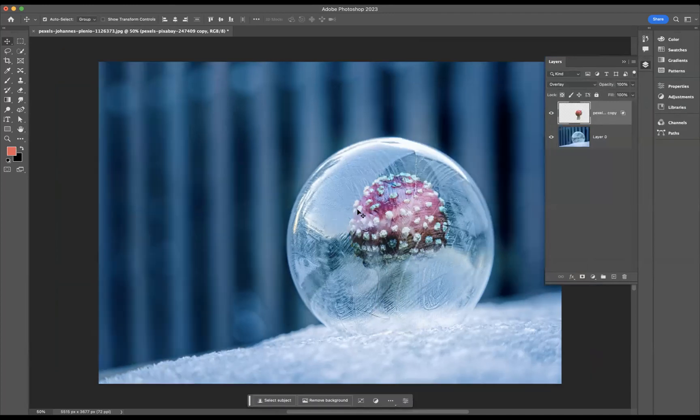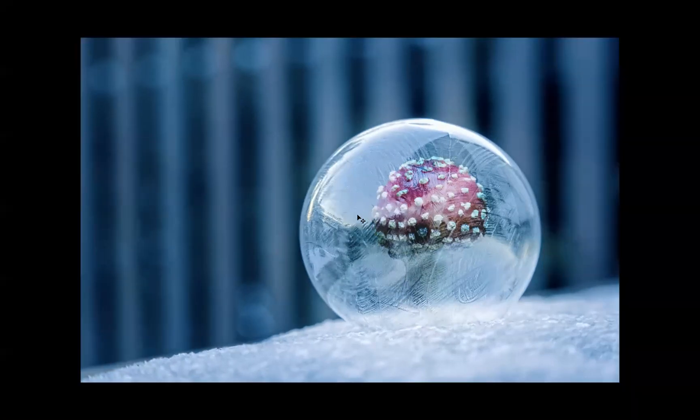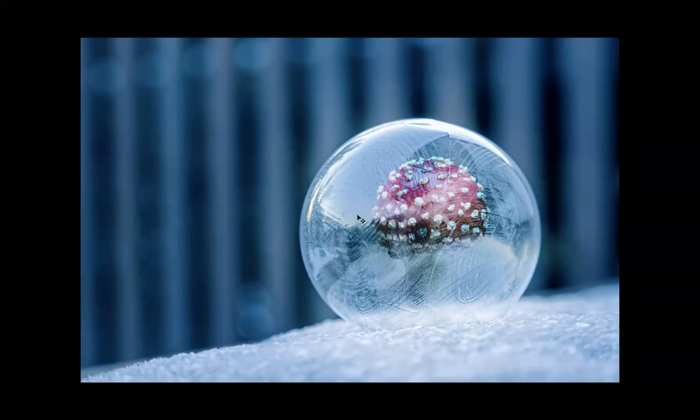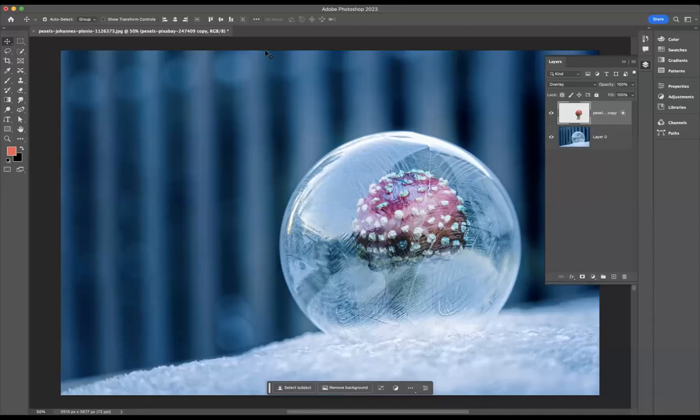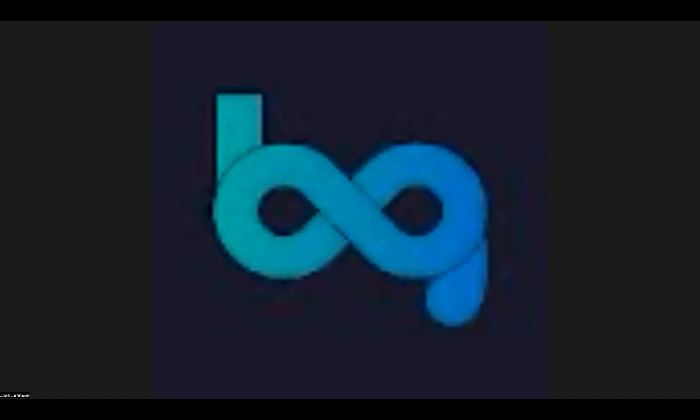That's how you place anything into an ice cube within Adobe Photoshop. If you're interested in finding out more about the school and the courses that we offer, please take a look at our website at blueskygraphics.co.uk. Thank you very much guys, take care and I'll see you next time.